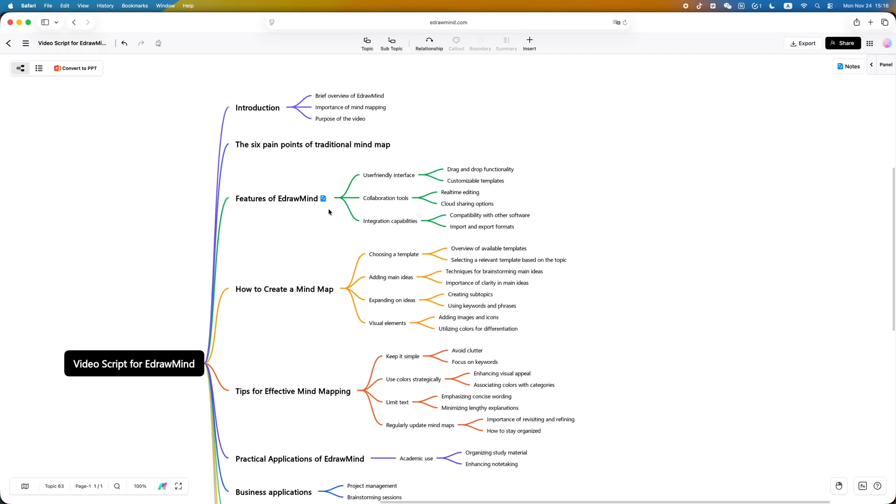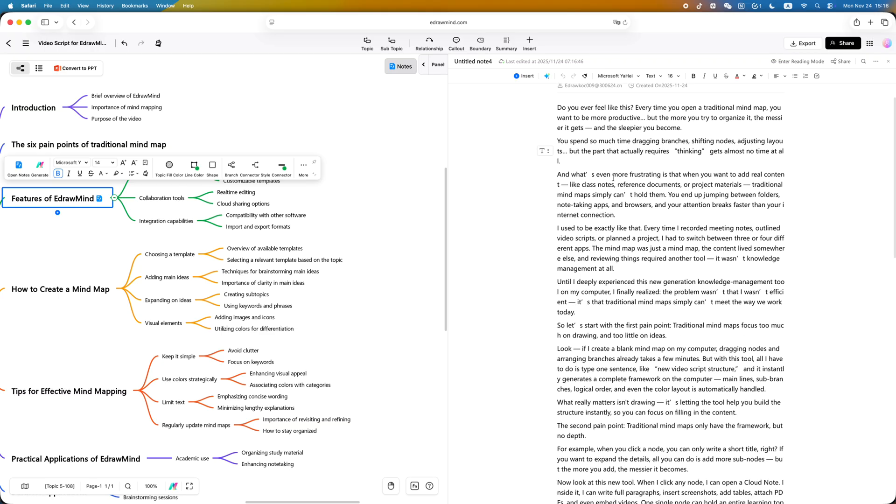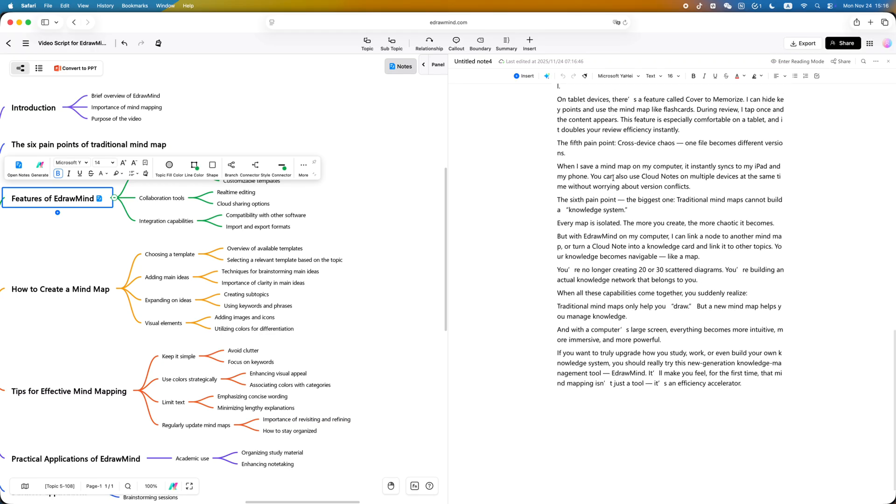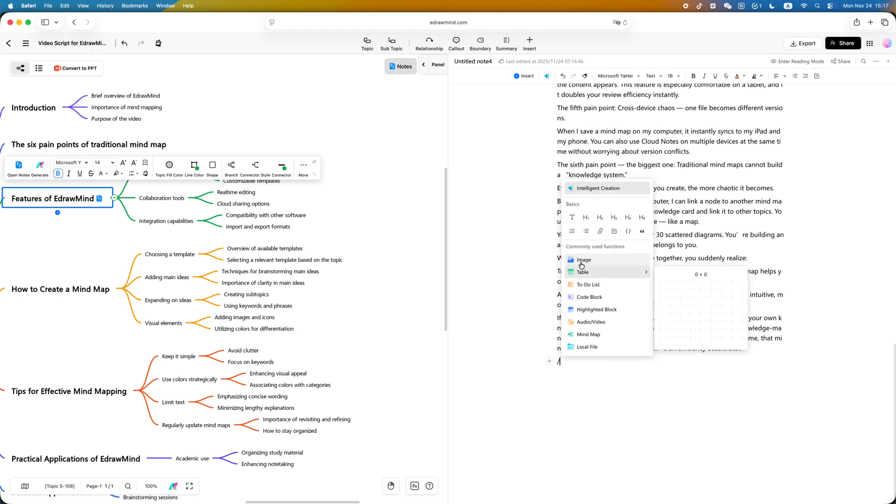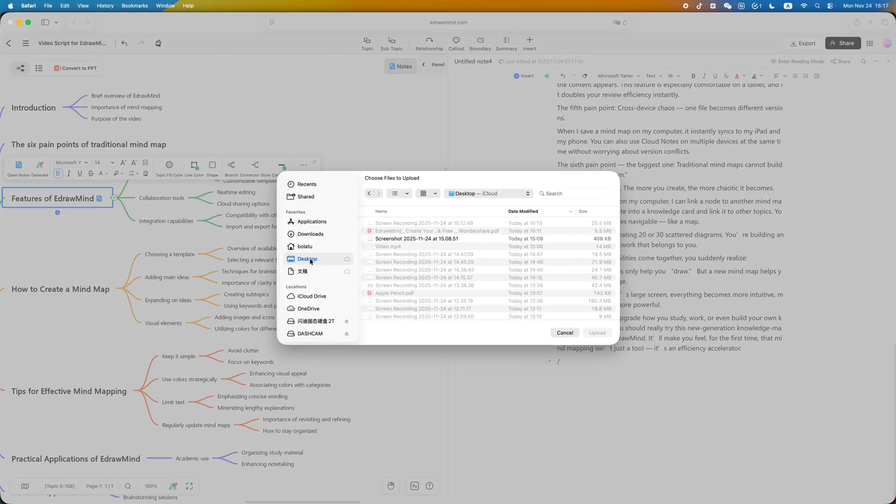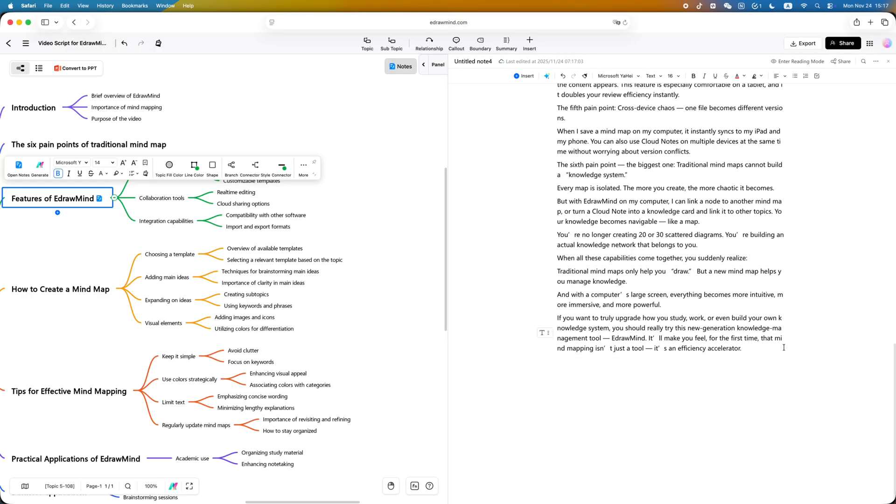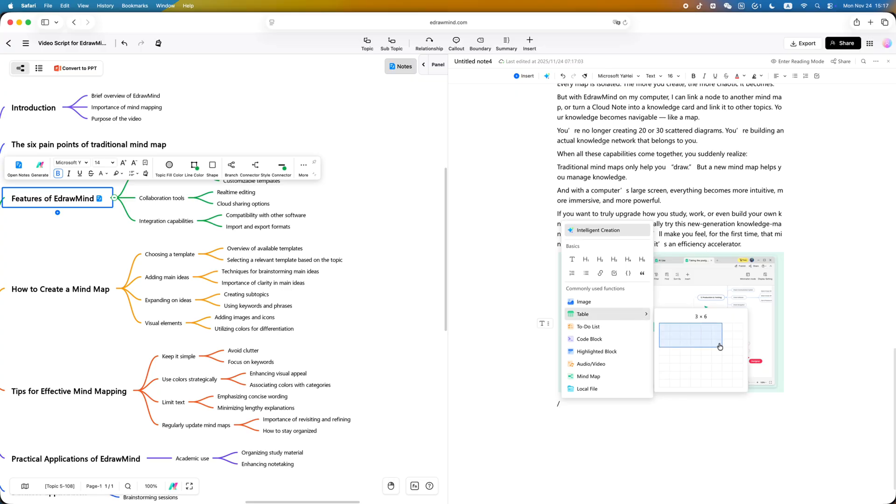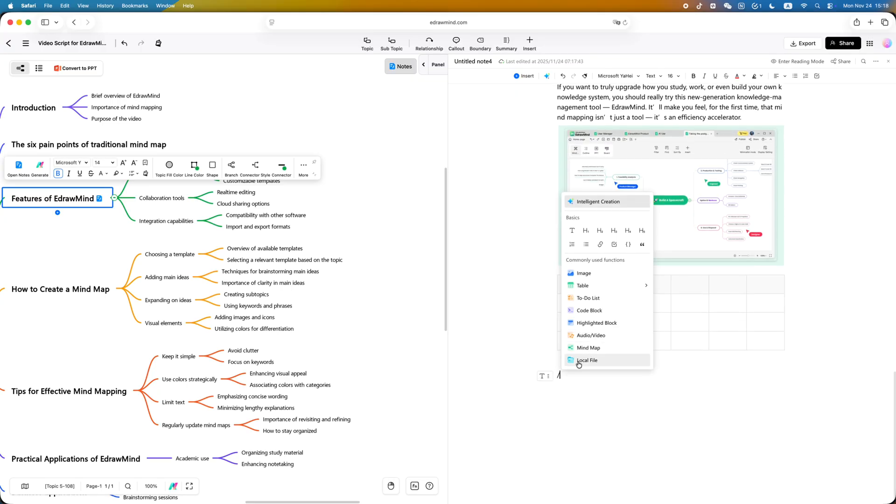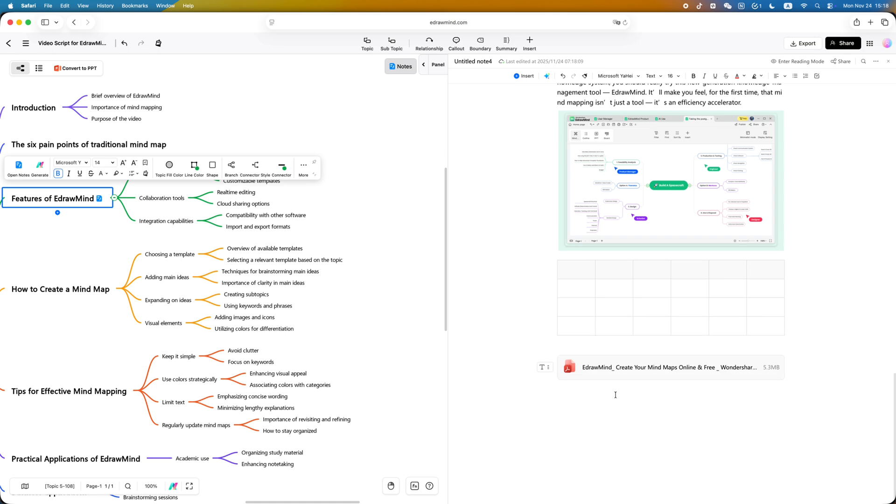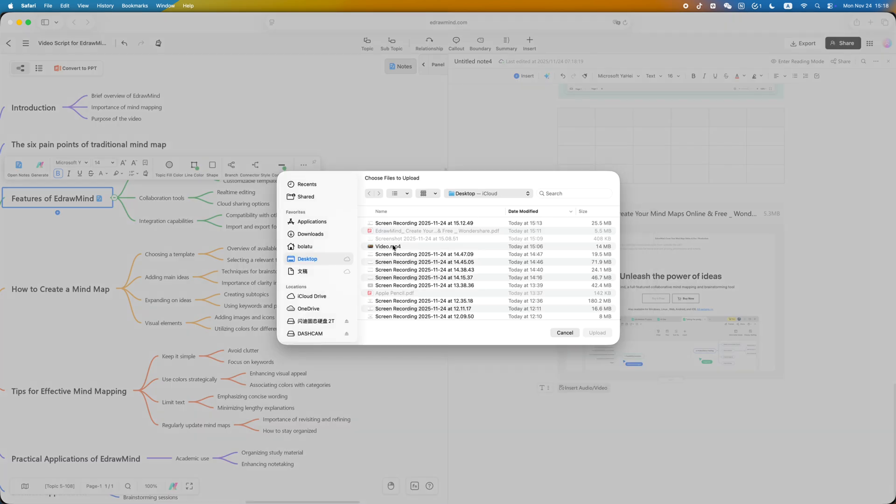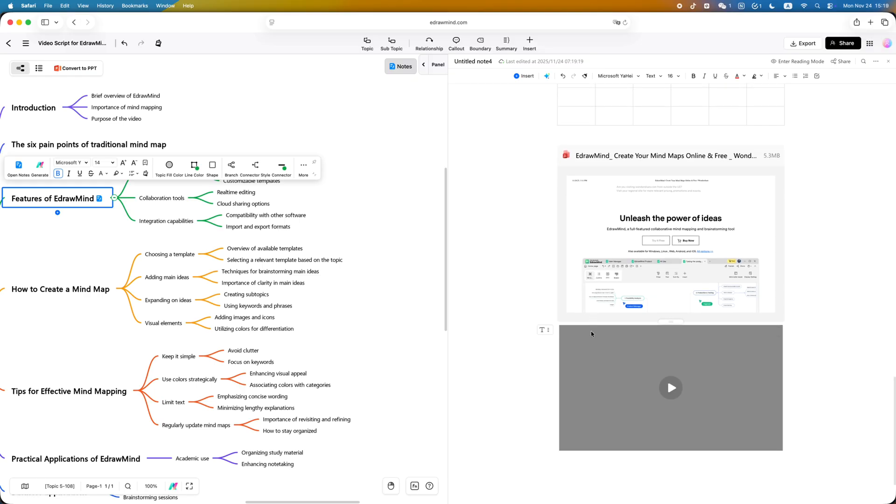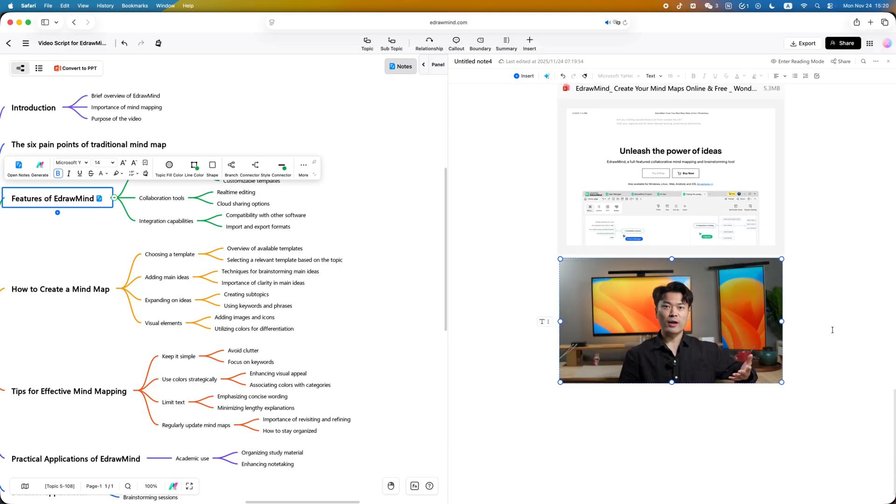Now look at this new tool. When I click any node, I can open a cloud node. Inside it, I can write full paragraphs, insert screenshots, add tables, attach PDFs, and even embed videos. One single node can hold an entire learning topic or project module. Mind maps used to be indexes - now they can become full knowledge bases.